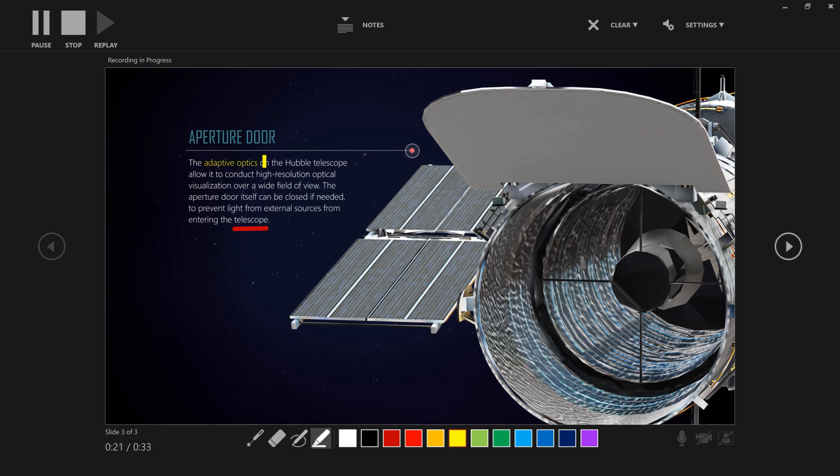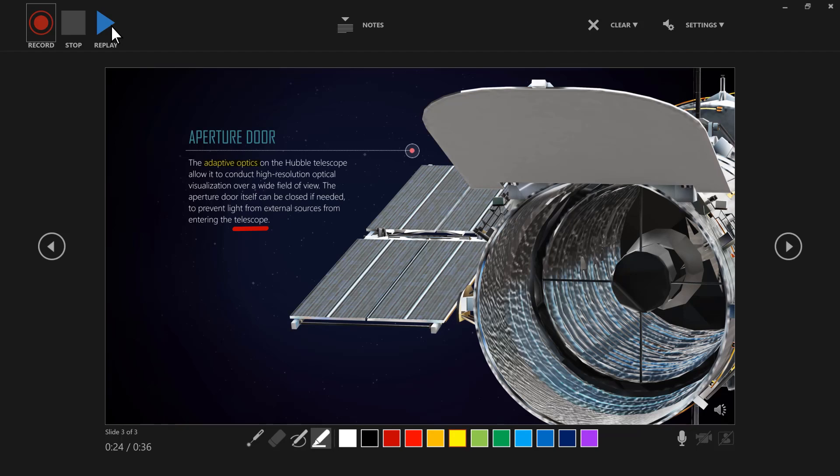On each slide you record, you can select Stop when you are done and Replay to see how it came out. When someone views your deck in presentation mode, your annotations will play back in real time with your narration.